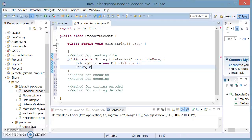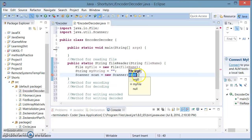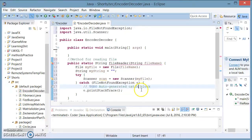Next, make a string called myString and set this equal to nothing just to initialize it. Then I'm going to make a new Scanner object called scan, equals new Scanner — import the Scanner class — and inside the Scanner argument set this to myFile. Now this is going to be giving me an error because I need to surround this with try-catch in case this file doesn't exist.